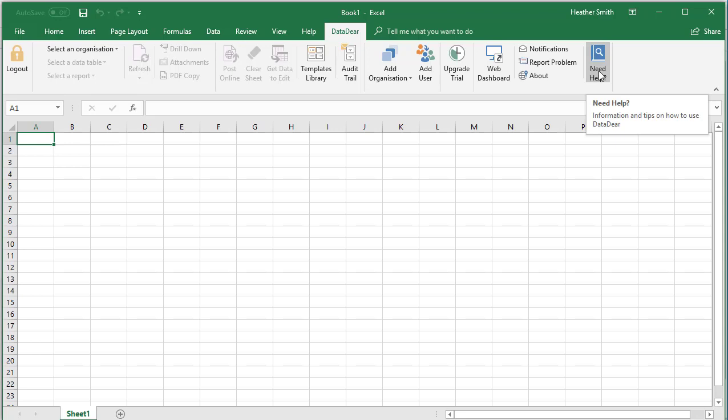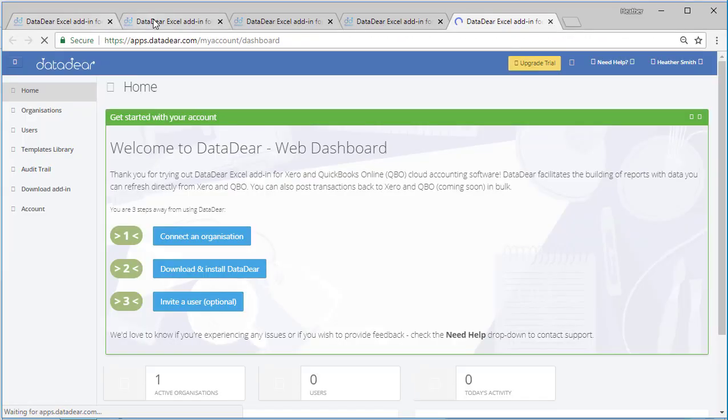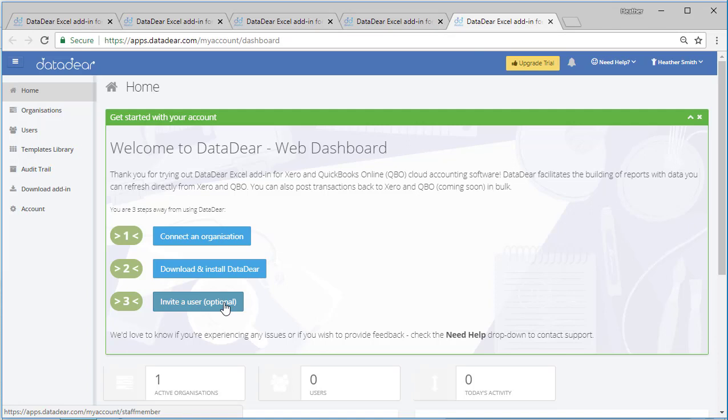So just a very simple and quick overview of the active dashboard that you get instantly when you download DataDeer. I'm just going to pop back into the dashboard. You can see I have various tabs open up across the front here, but I've popped back in and you do have the option to invite a user.